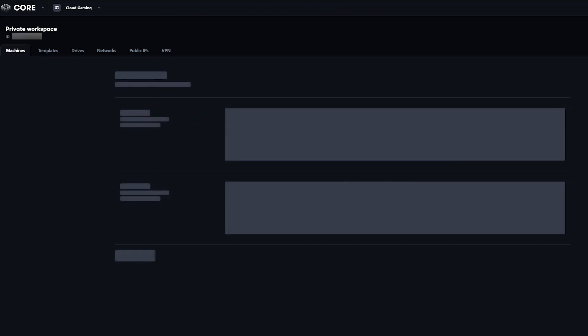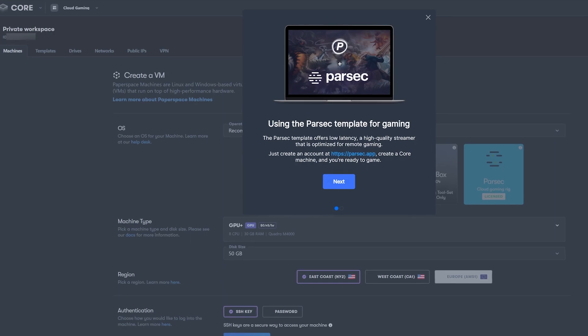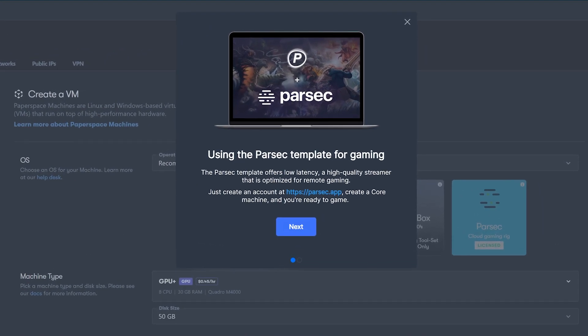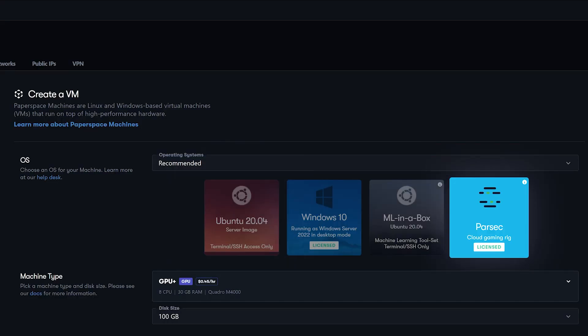For gamers, it's recommended to use the third-party streaming app Parsec to game with. When creating your machine, PaperSpace has templates you can use to create different types of virtual machines. PaperSpace recommends using their Parsec template to create your cloud machine to game through Parsec easily. We'll choose the Parsec template, which includes the Windows operating system.